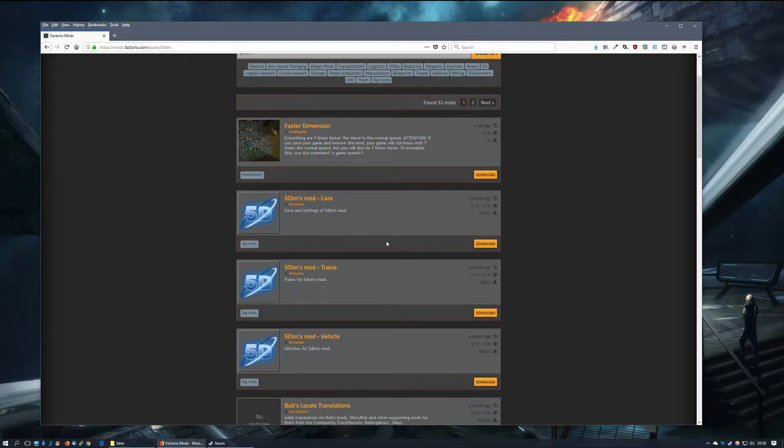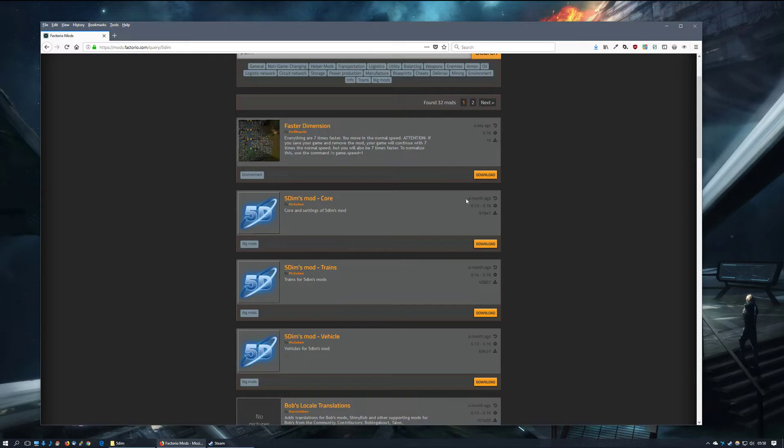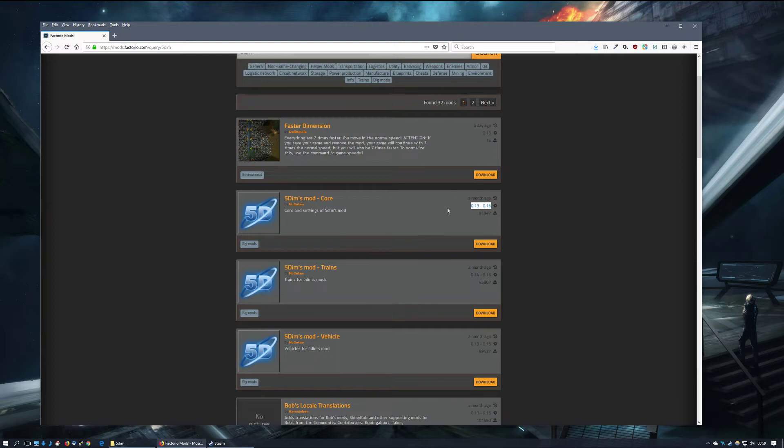When you come to this screen, you can see all the relevant files with small tidbits of information: when the mod was last updated, what Factorio versions this mod is usable with, and the number of downloads.